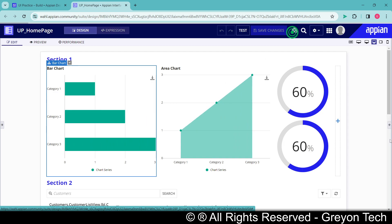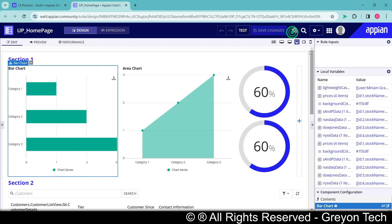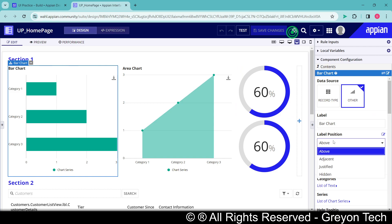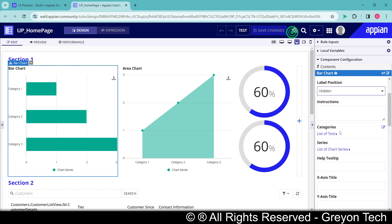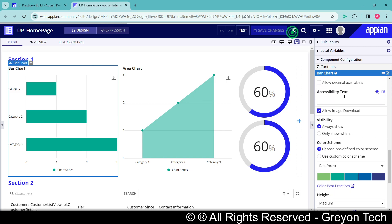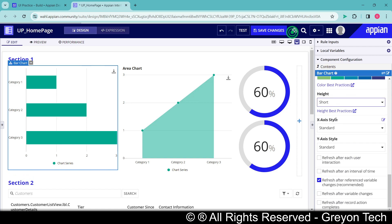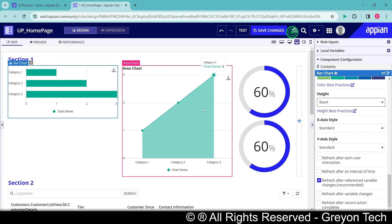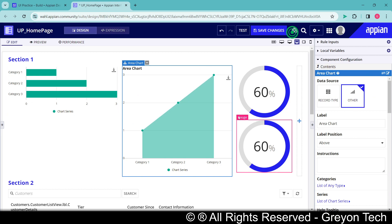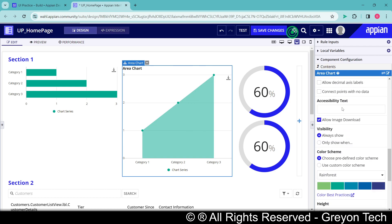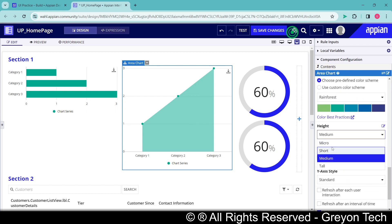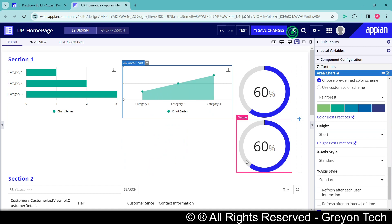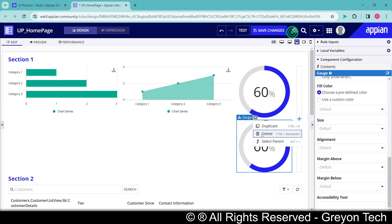Click on bar chart - you will have the configuration. Although we can do it in expression mode also but I am showing you a simpler way. Instead of label position we don't need the label position, stacking none, height short. Rest everything is fine. Now same thing goes with area chart - label position none, stacking normal, height short.